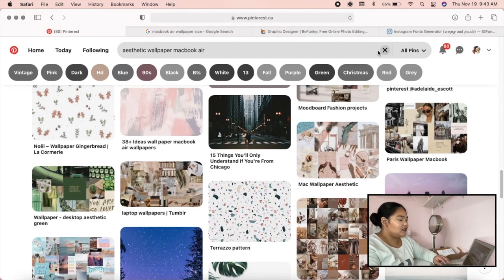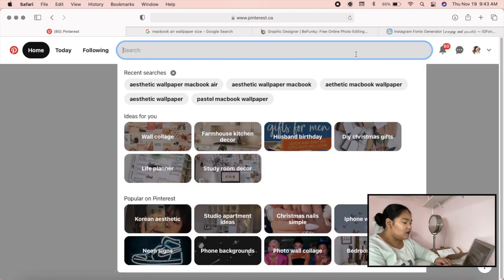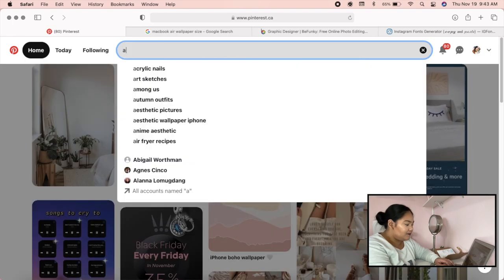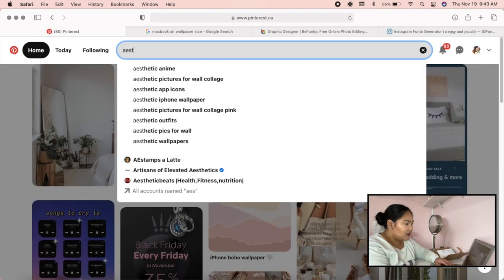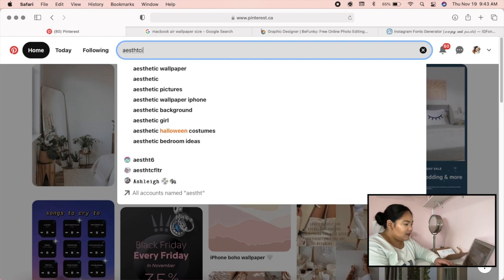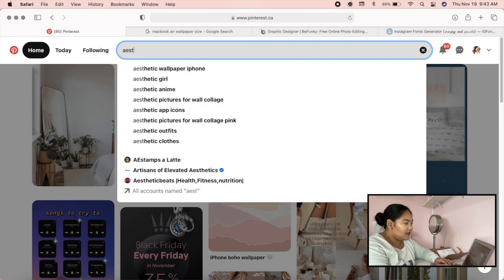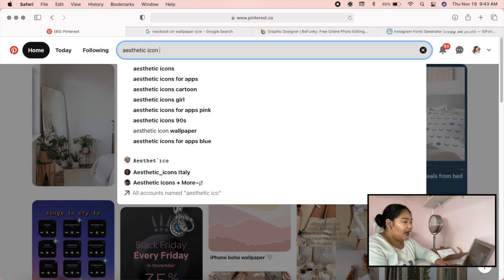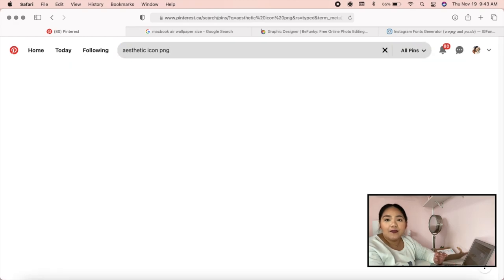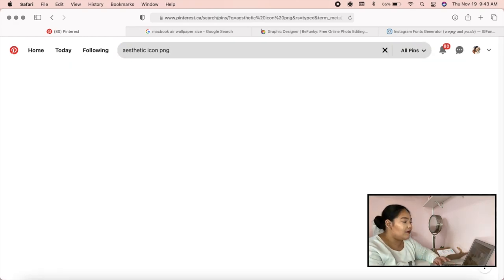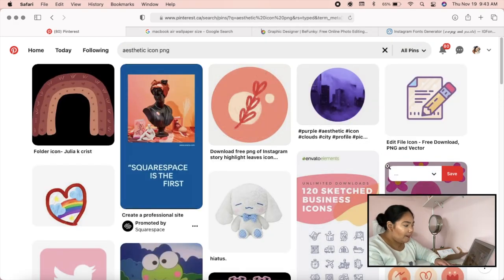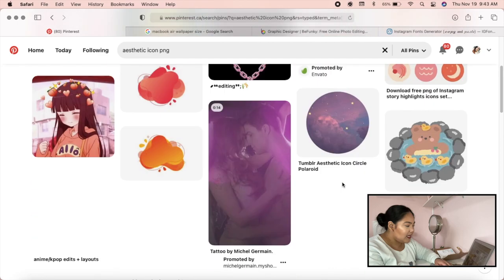Search for 'aesthetic icon' and make sure to add 'PNG' to your search so the image will be transparent. Let's say I want to find something cute.